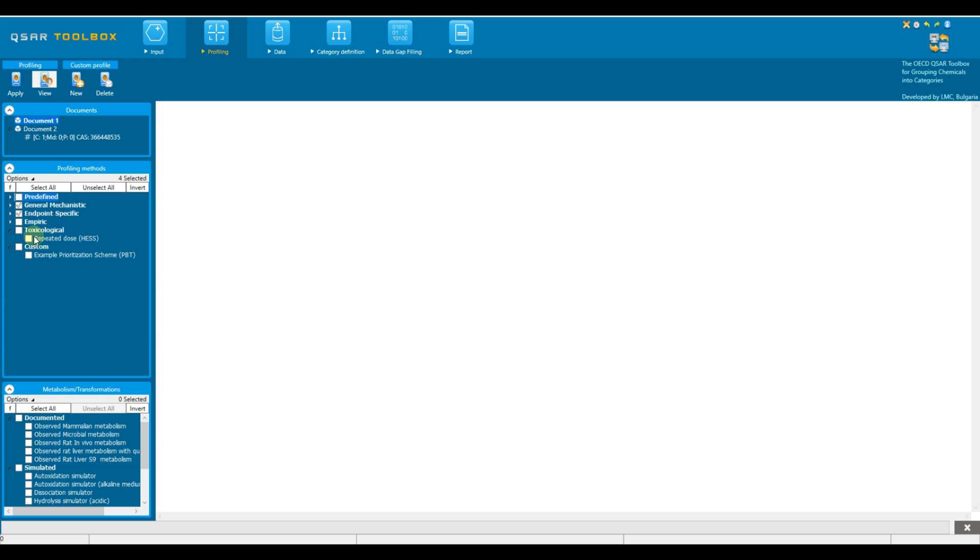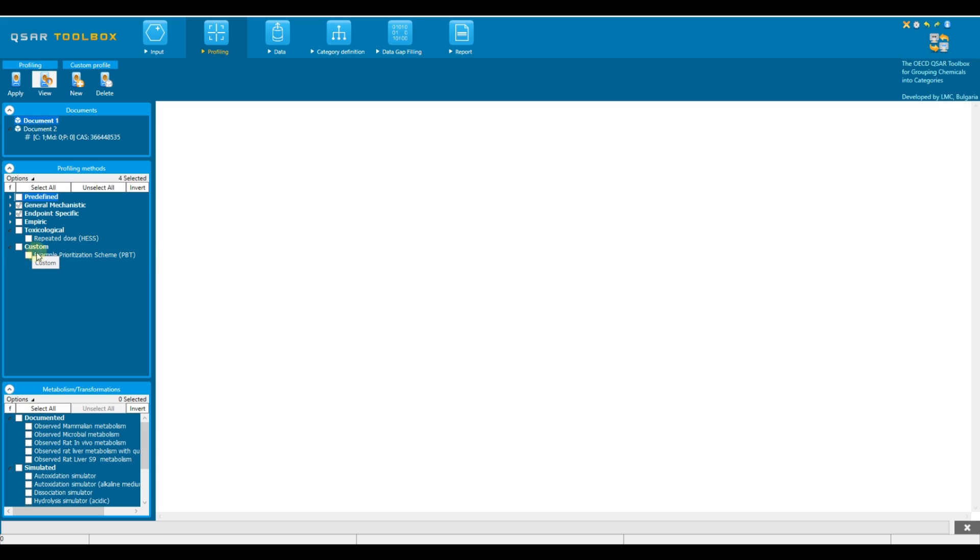Toxicological profiler, repeated dose, HESS profiler is included here. The profiler contains category boundaries developed based on repeated dose toxicity test data in the Database of Hazard Evaluation Support System, HESS. Custom profilers are user-built profilers reflecting the knowledge and experience of users.